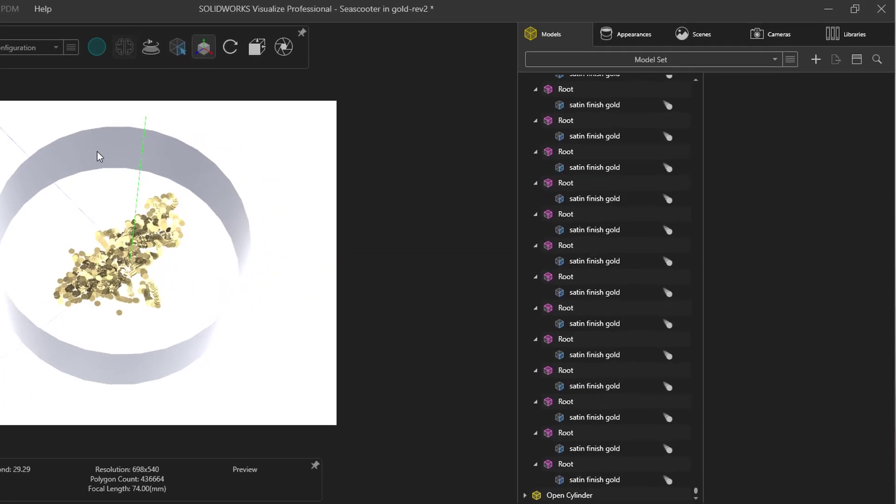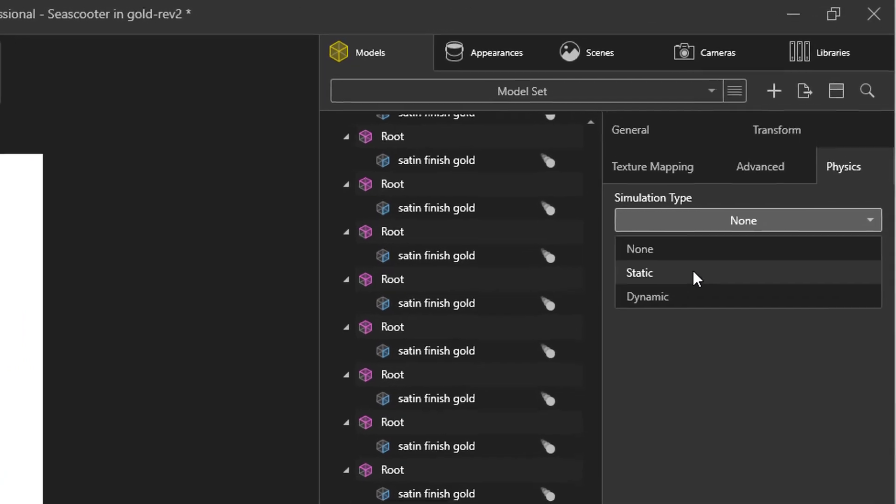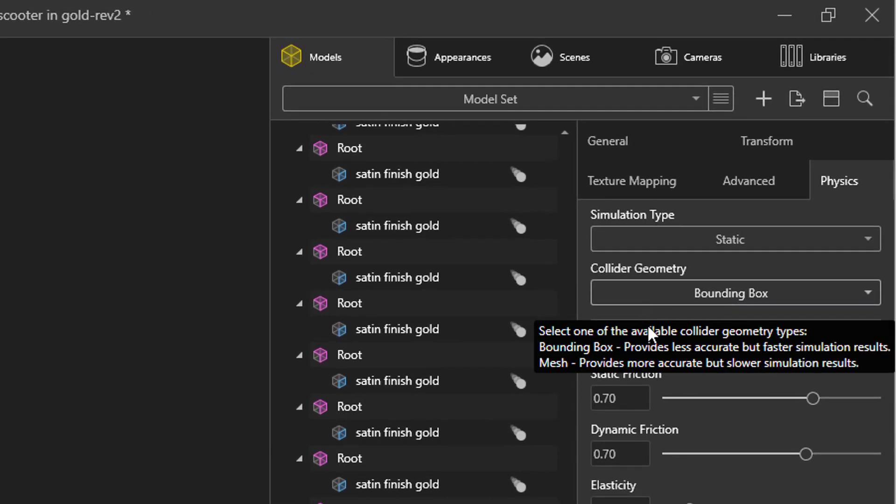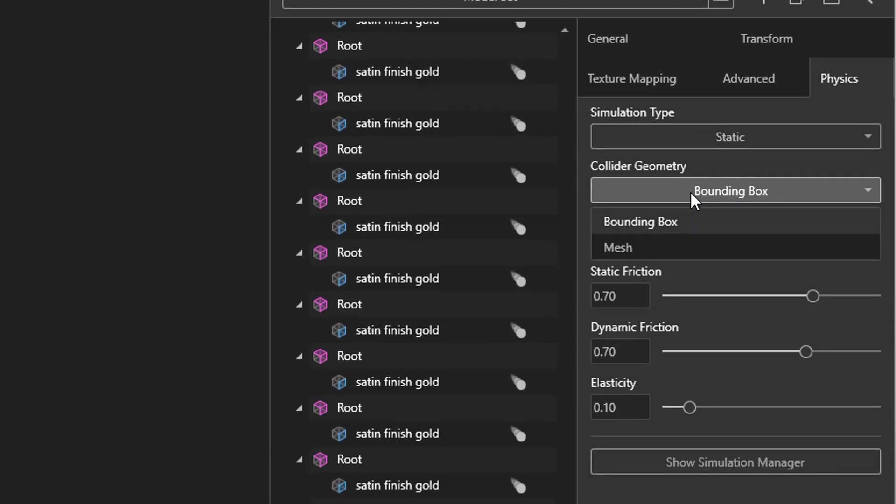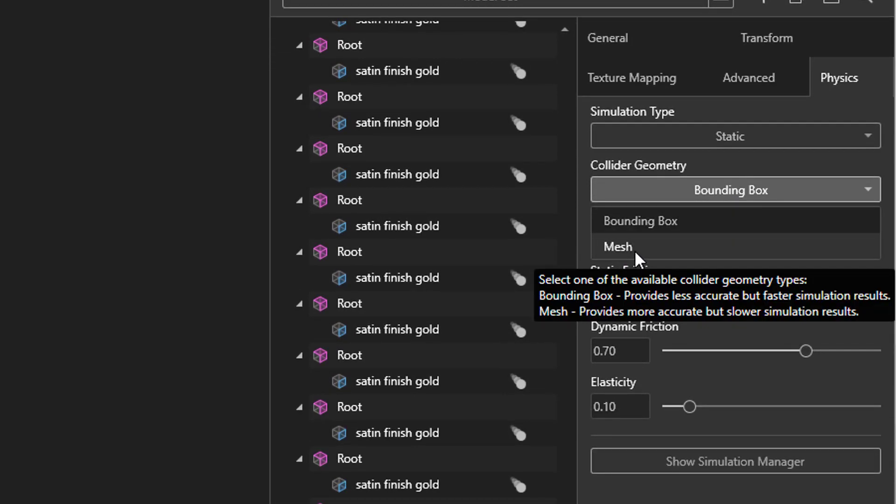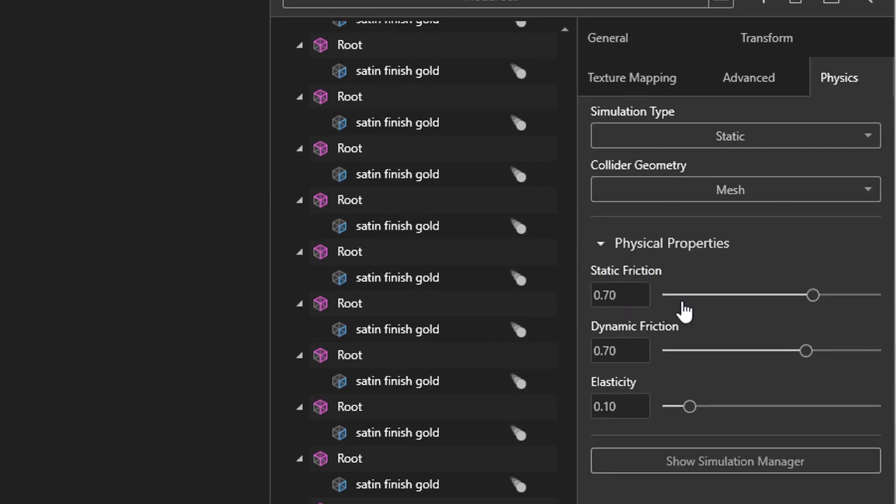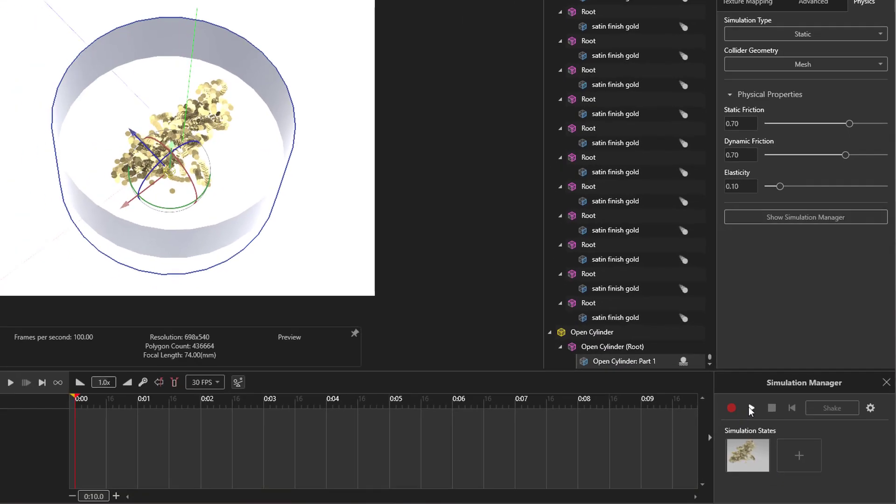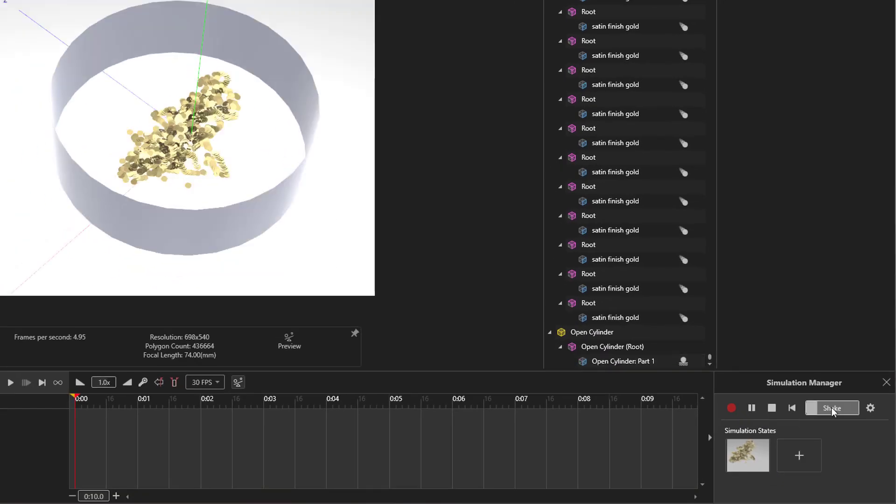Next we'll turn on physics using the static option. Collider geometry should be set to mesh to keep coins from bouncing through the wall. Now play the simulation and hold down the shake button.